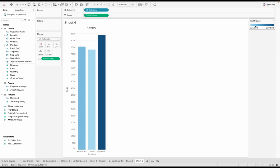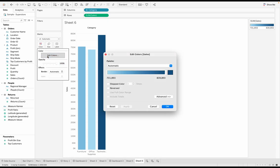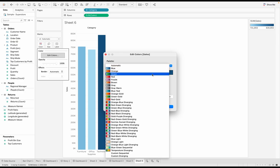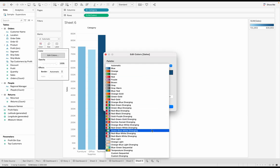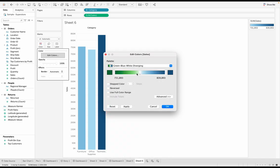If you pay attention to the legend here, or if you click on color in the marks card and go to edit colors, you will notice this is a gradient. It's the same color, or it could be multiple colors. You could have basically a spectrum, but the intensity of that value is going to dictate the shade of that color, but they're not individual colors.